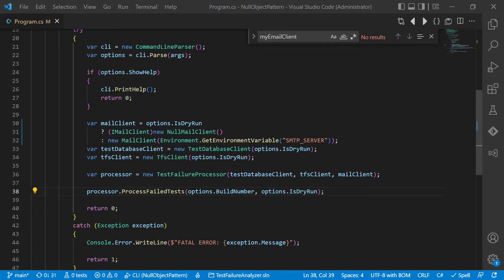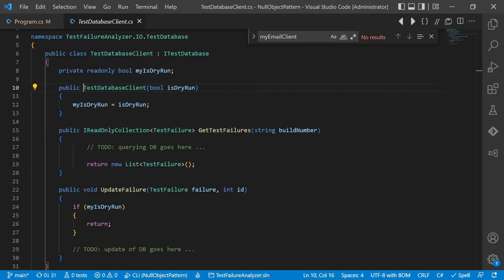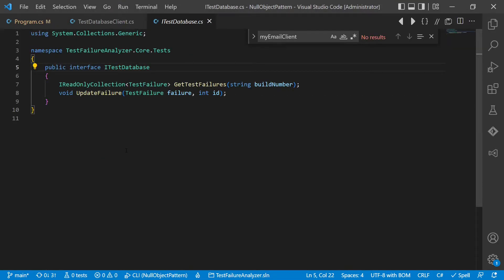What about the test database client? In dry run mode, we still want to use the original code to query the test run database, but on any write or update operations we want to avoid touching the database at all. So we cannot simply replace the entire implementation with a complete null object. Instead, we decide to split the ITestDatabase interface into an ITestDatabaseReader and an ITestDatabaseWriter interface. This way we clearly separate reading and writing in the design. We can reuse the read code even in dry run mode and replace the write code with a null object. This separation of concerns might also be useful for further refactorings in the project.